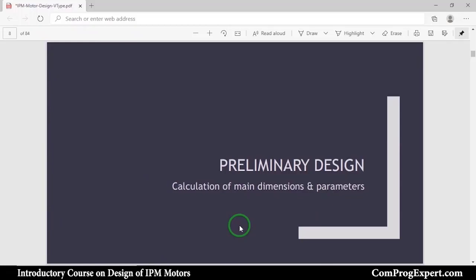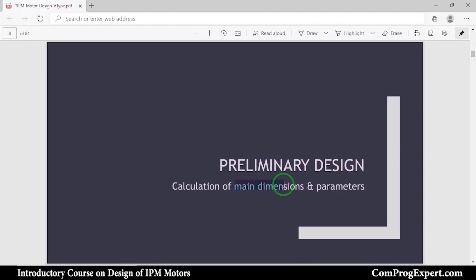In this video, we will start the preliminary design or analytic design of the motor. In the preliminary design, the aim is calculation of main dimensions and the main parameters of the motor.